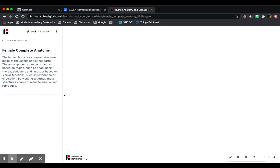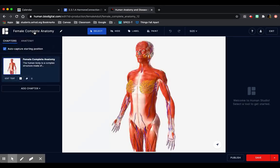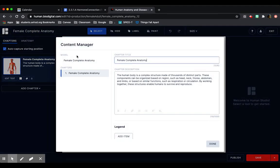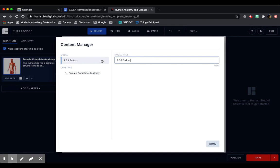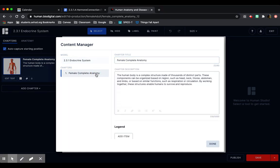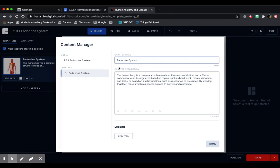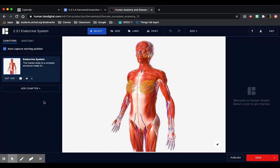Now I'm going to click on editing studio here at the top left. Now that this is completely loaded, I'm going to rename it. I'm just going to rename it 231 endocrine system. I'm going to name the chapter endocrine system. It doesn't really matter. And I'm going to click done.